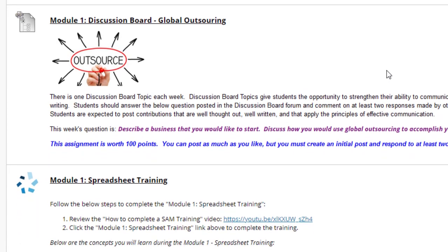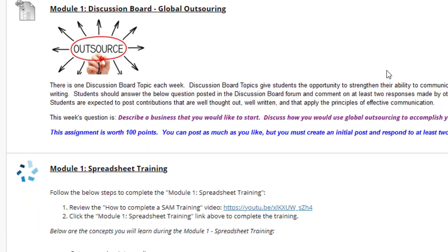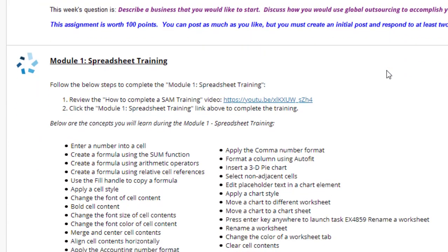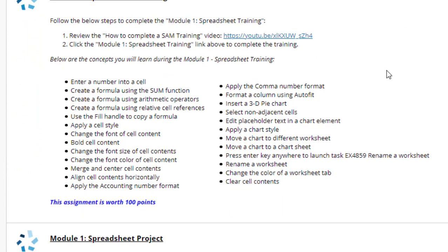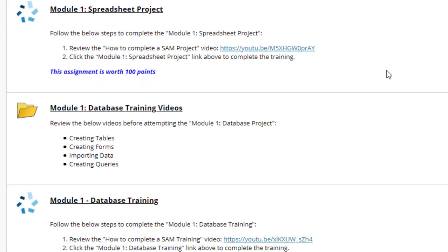Next we have a Discussion Board Assignment about Global Outsourcing for Module 1. Then we have the Module 1 Spreadsheet Training — make sure you complete the spreadsheet training before attempting the spreadsheet project, as it's going to be a lot easier if you complete the training first. Next is the Spreadsheet Project; make sure you review the steps before attempting it. There's a video that walks you through how to accomplish the project.